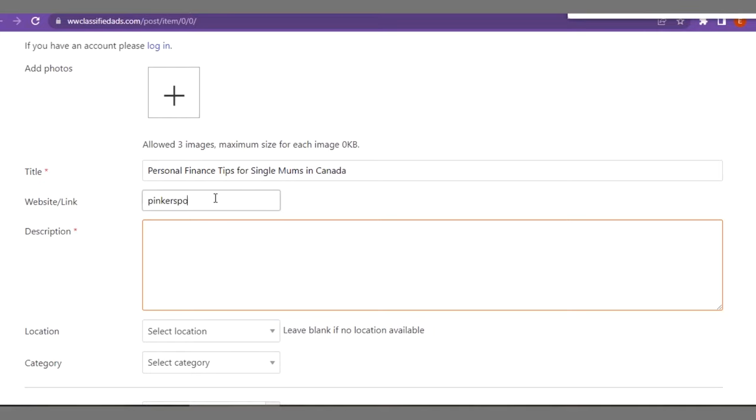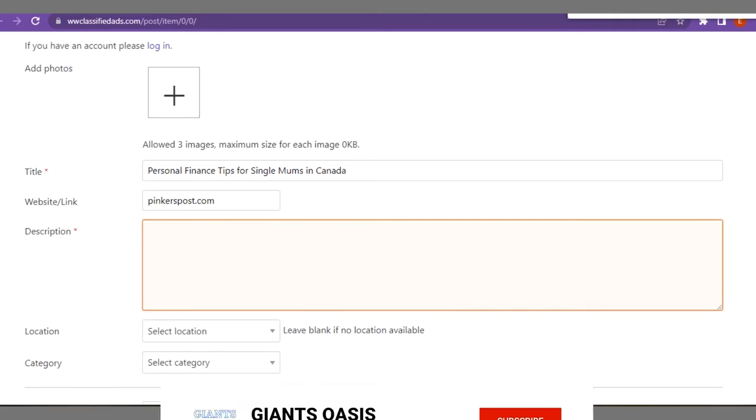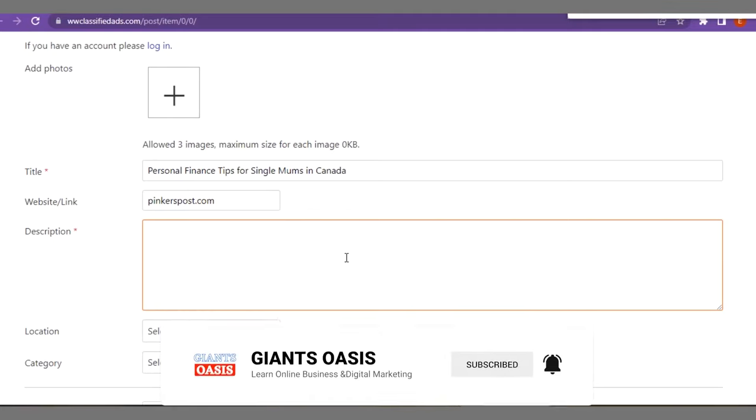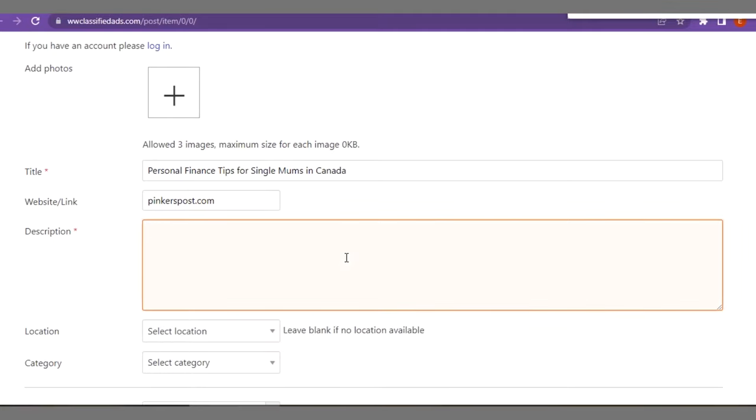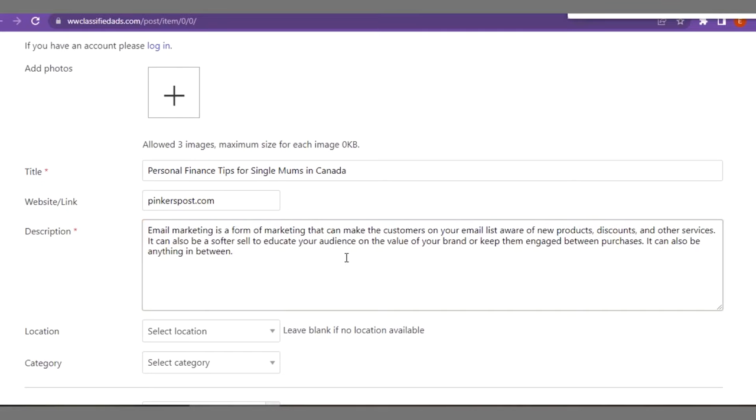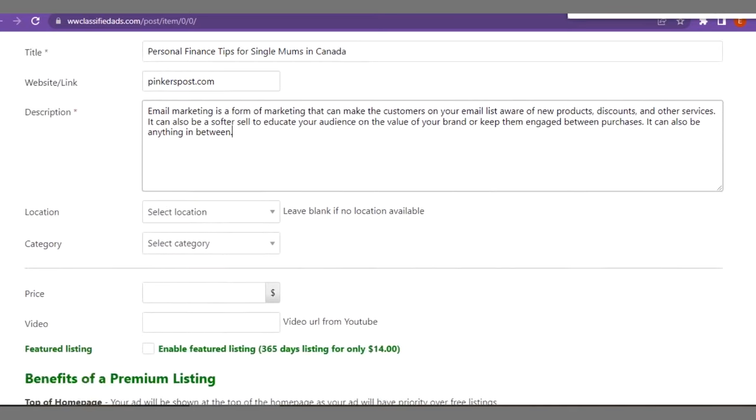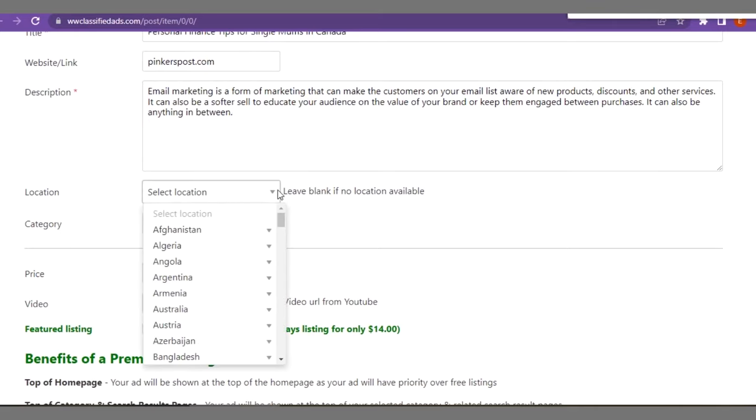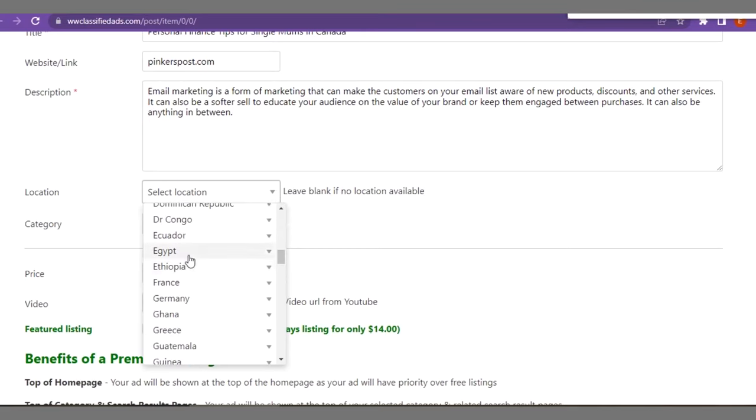This is like the body, you just have to put up a little article here. This is the description of what you want to be part of this broadcast. Now location, you can select a location here, you can select your country here. It's not compulsory, it's optional.